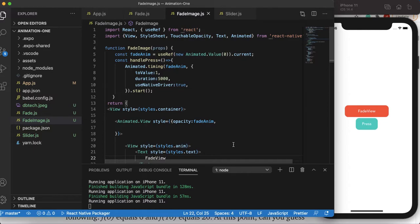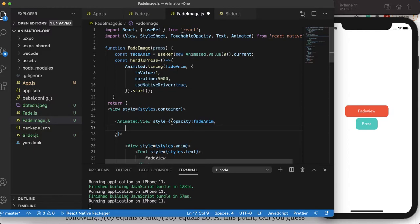We'll also learn what interpolation is. The first thing for learning interpolation is that you have to know interpolation in general is a relationship between input and output. So input is given something like a 0 to 1 range and output is maybe from 0 to 500 or whatever value you define. As we do more coding I'll explain more.